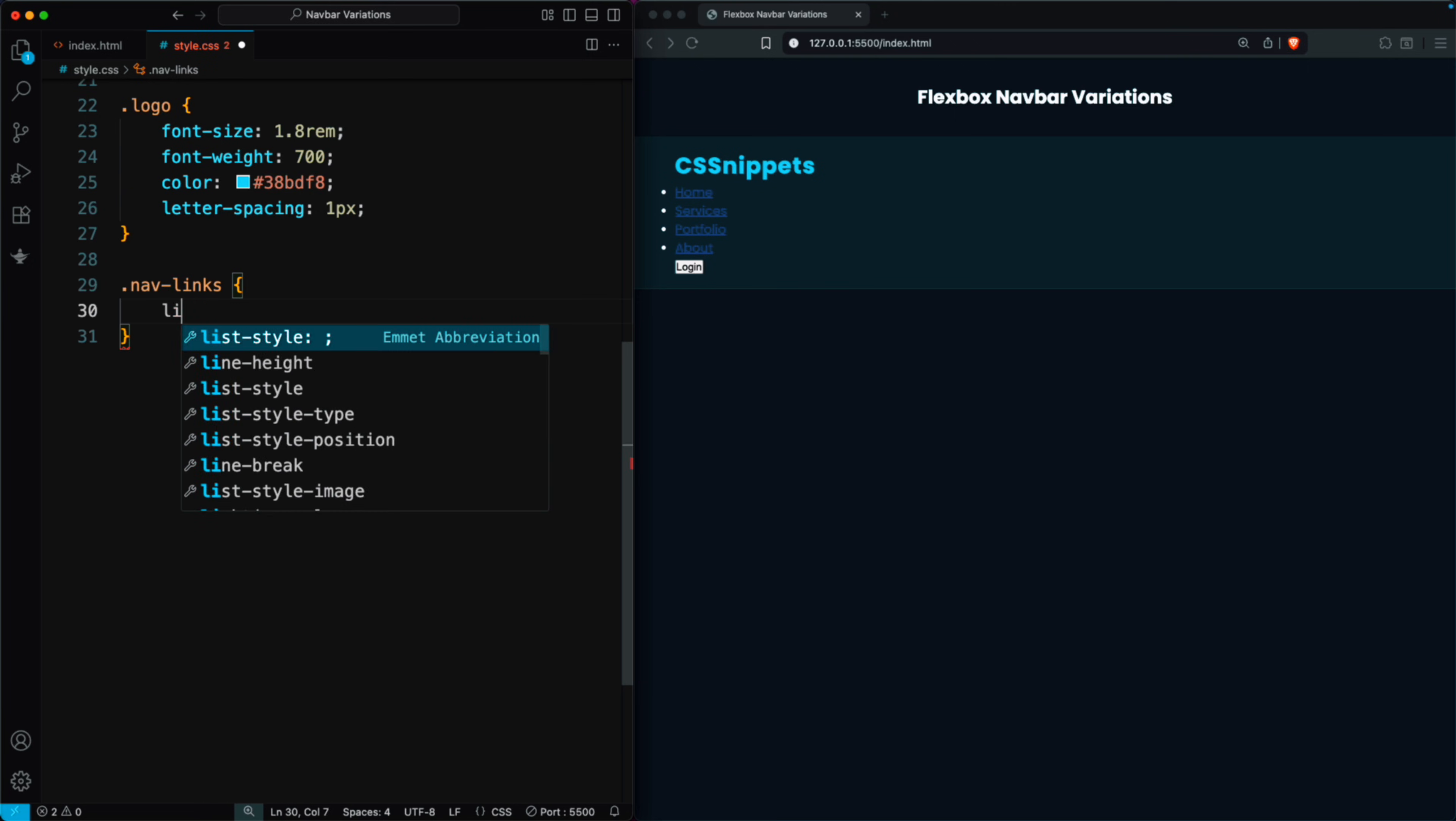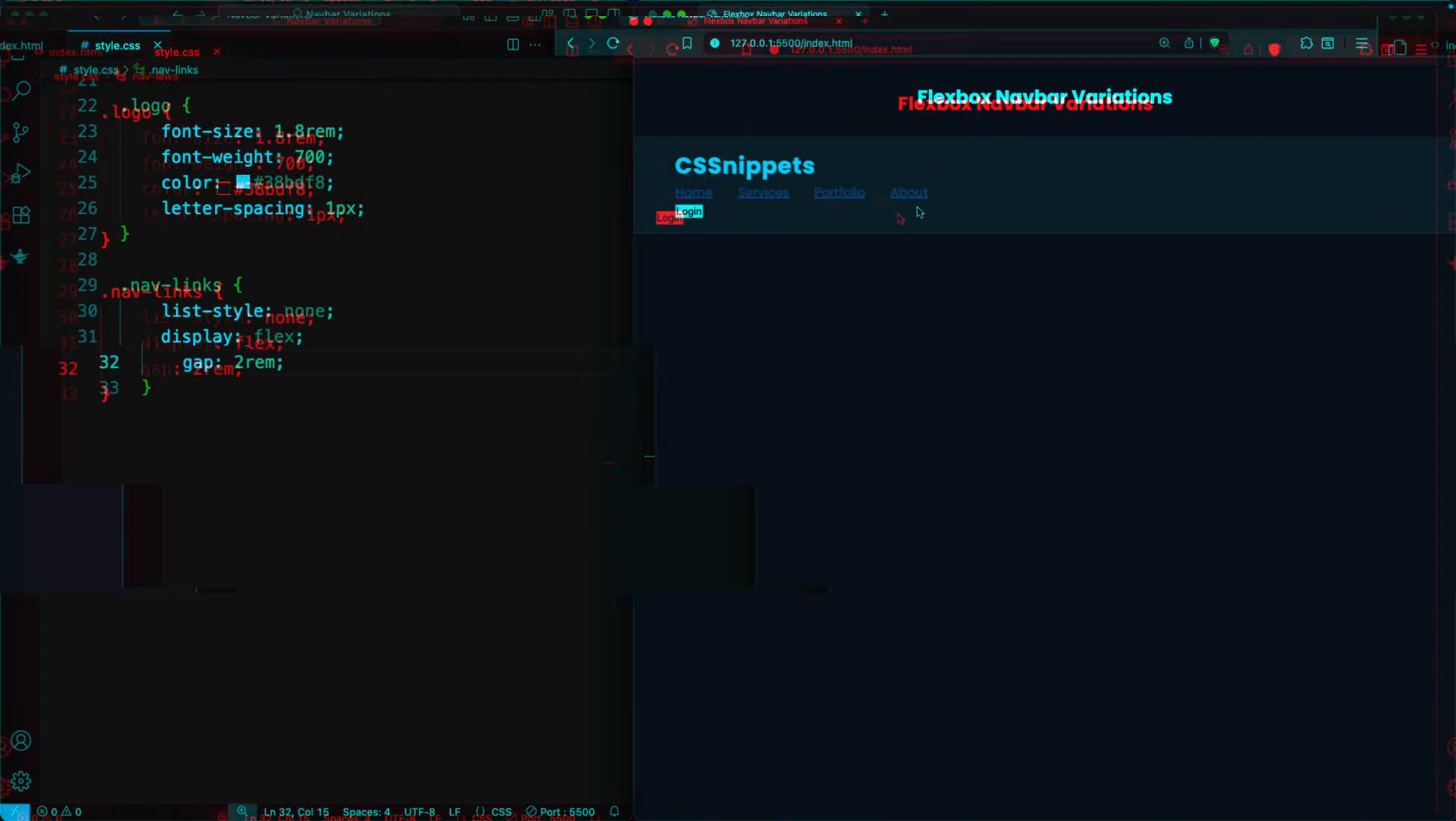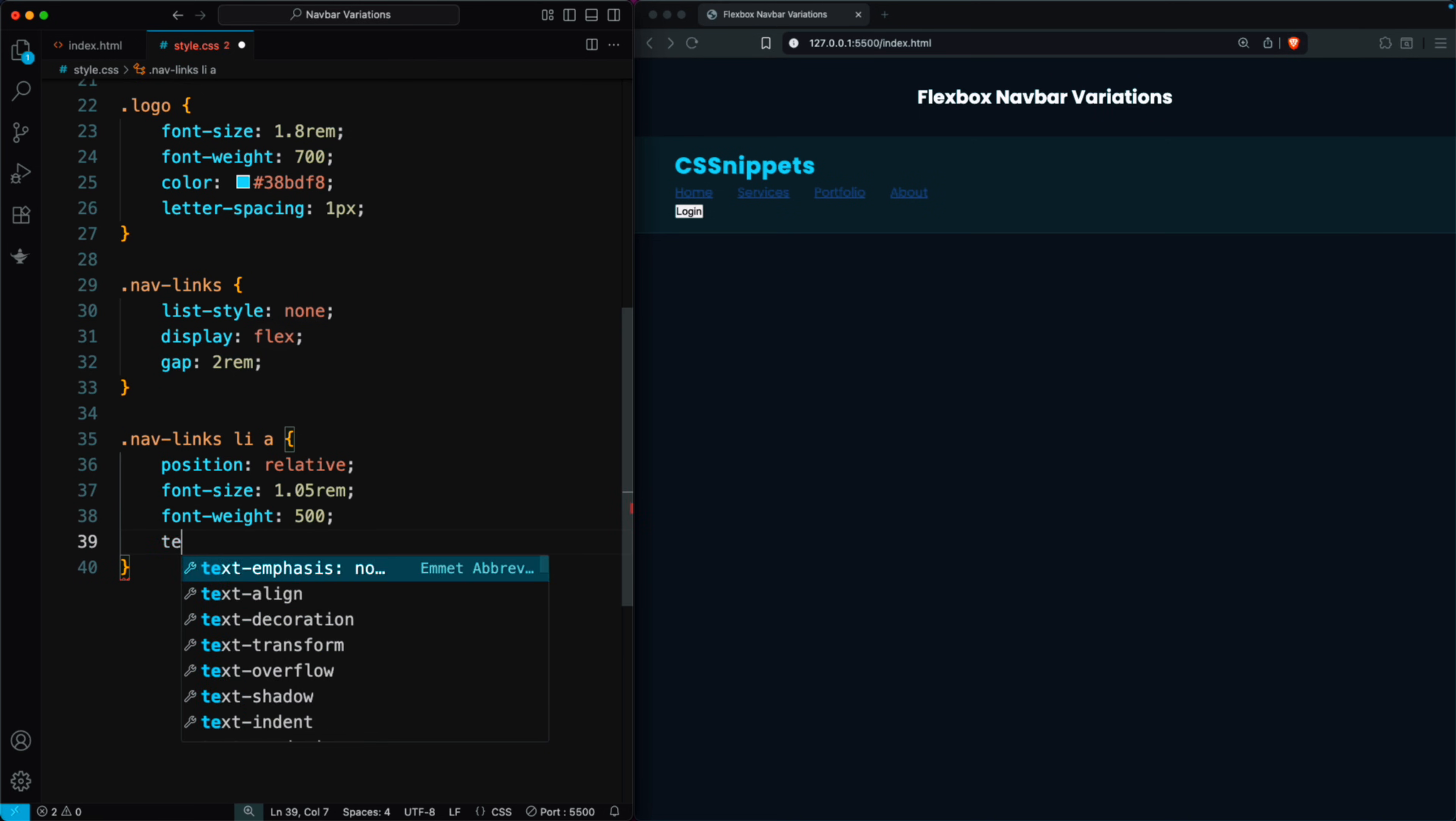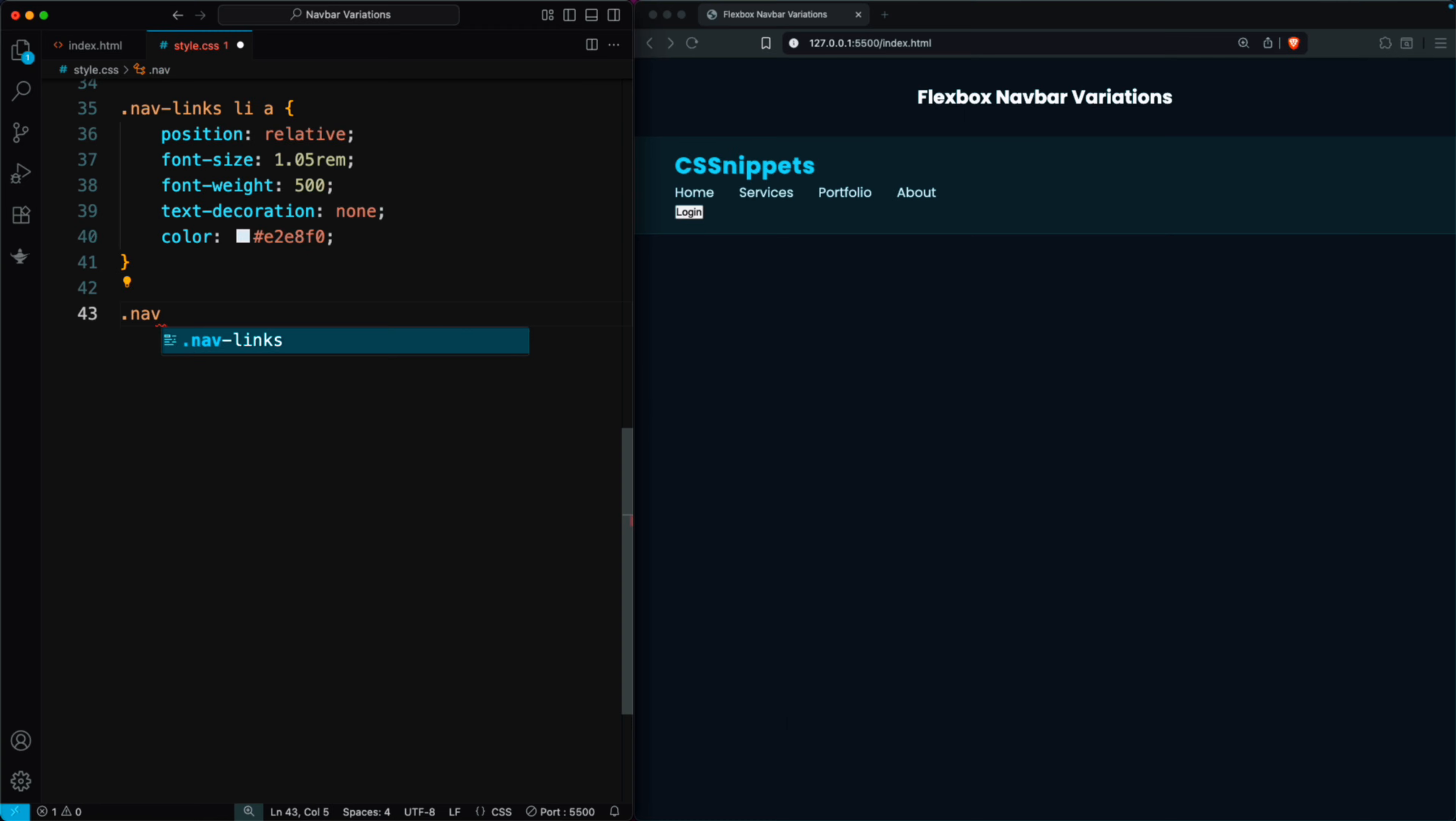For the nav links, we remove the list style, use flex to display the items in a row, and add a gap of 2rem between each link, so they are nicely spaced and aligned. Then, for nav links LEA, we set the position to relative, increase the font size to 1.05rem, make the text medium weight, remove the underline, and use a light gray color. This gives the links a clean design.